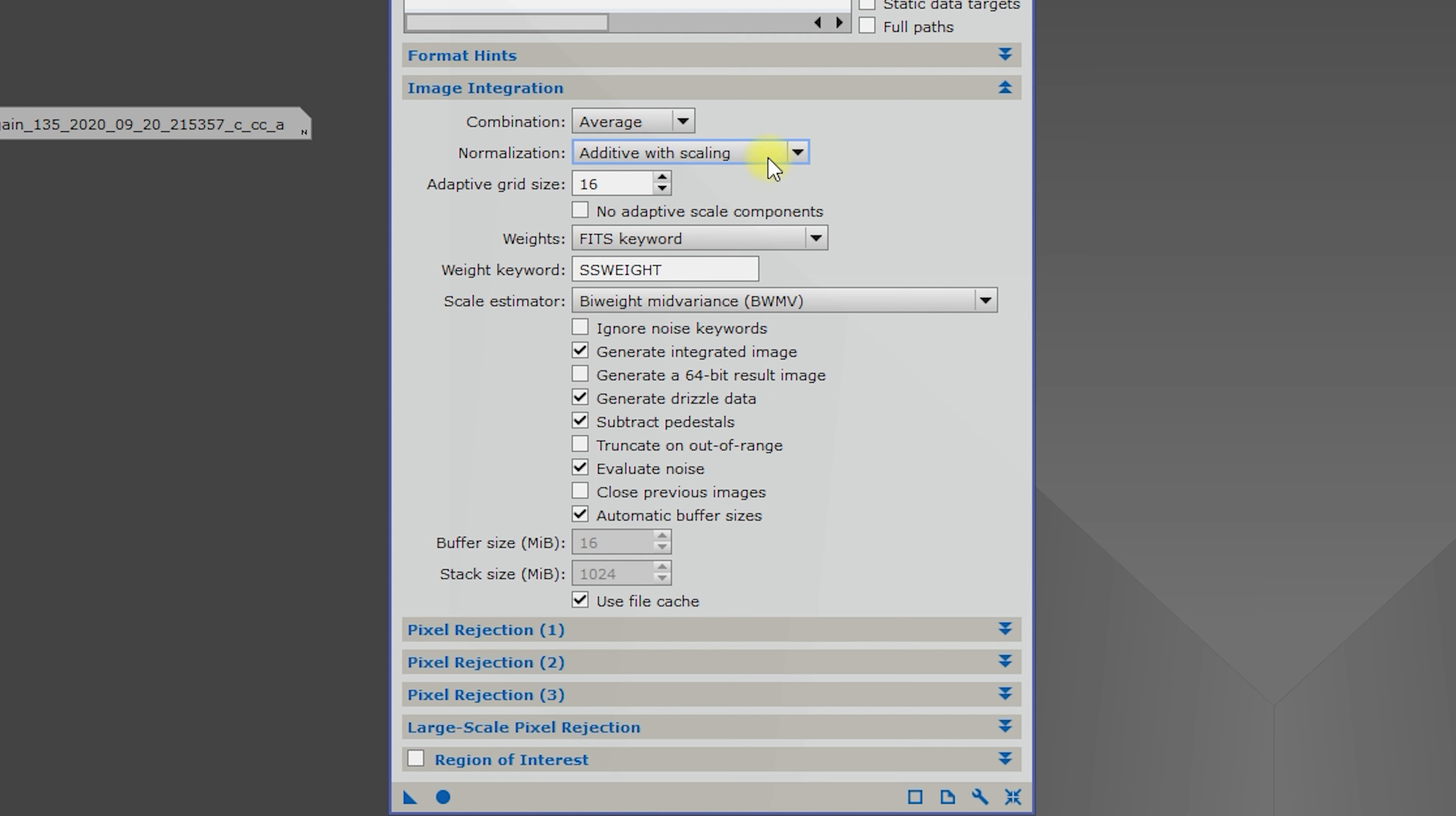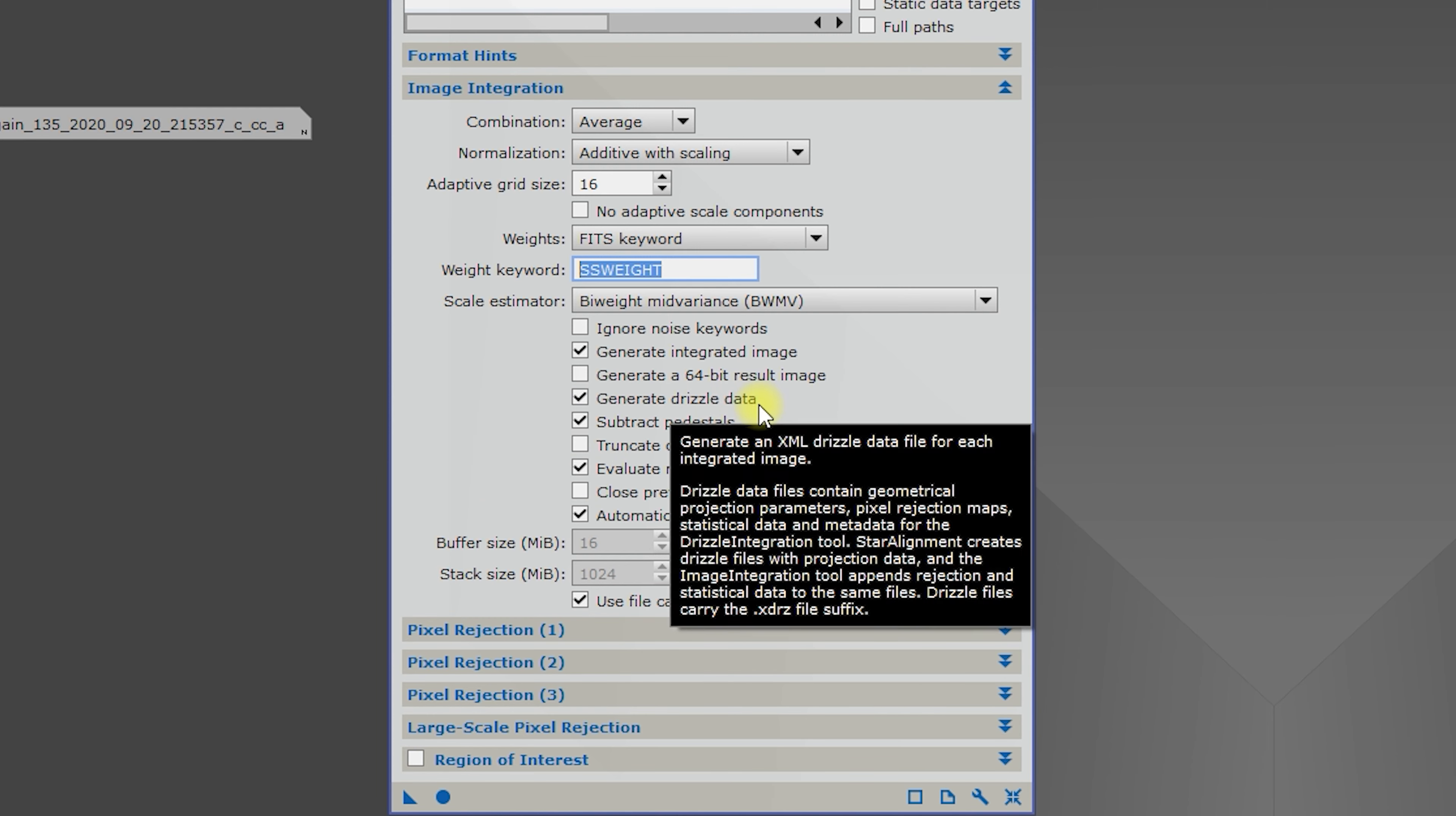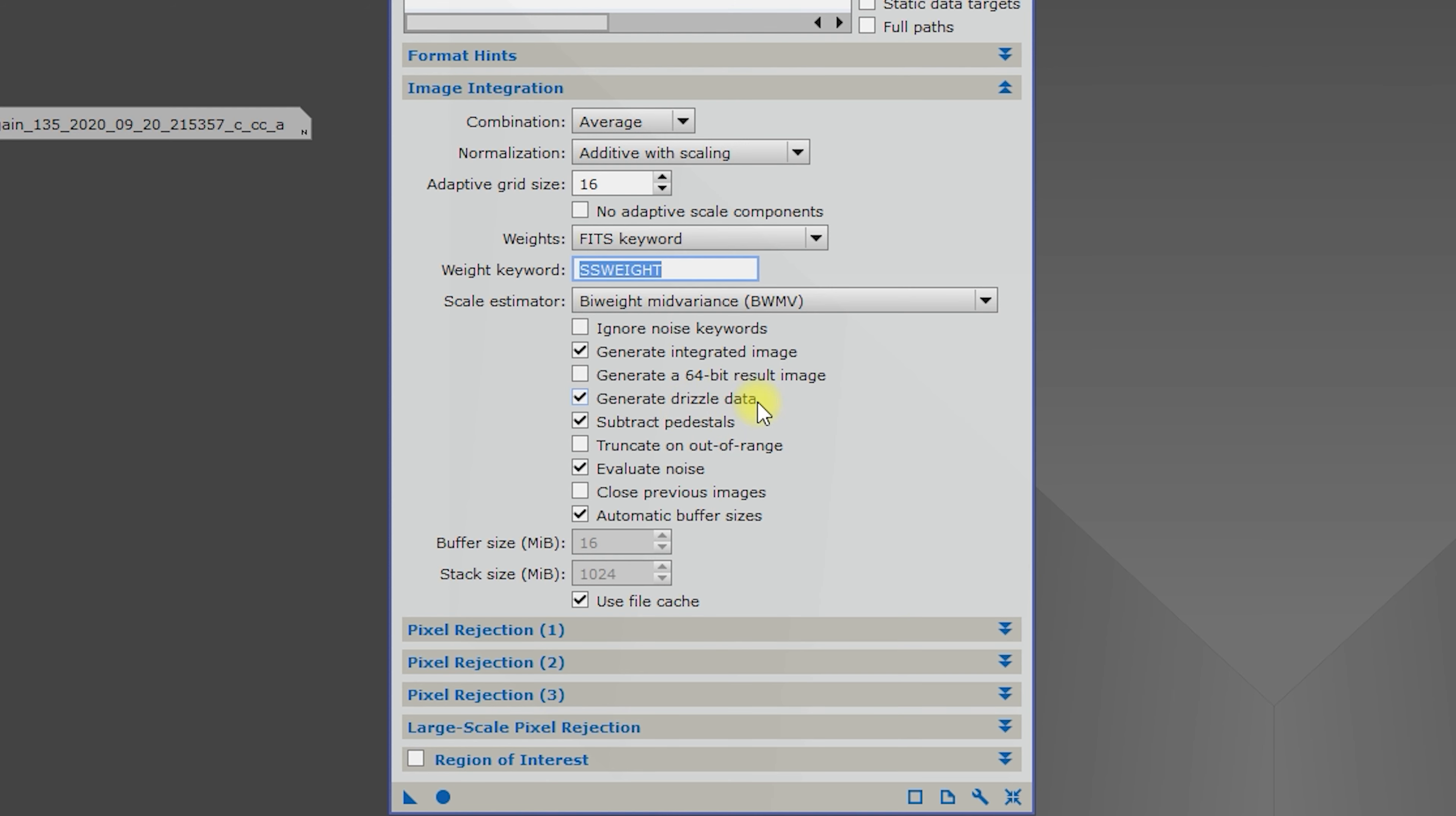Because we're using our normalization files, we do have weightings. We need to use the fits keyword and the keyword we assigned in the subframe selector process. We want to generate an integrated image. I'm not going to be doing drizzle data this time, but I will generate it anyways. Pedestals evaluate noise.